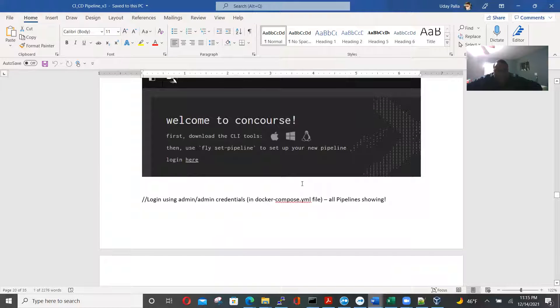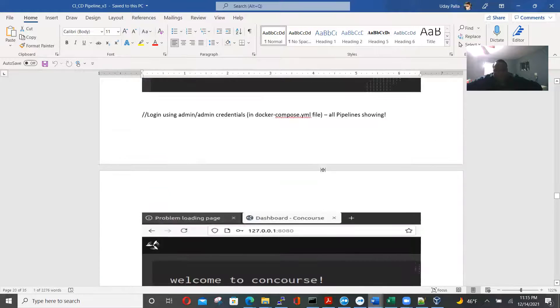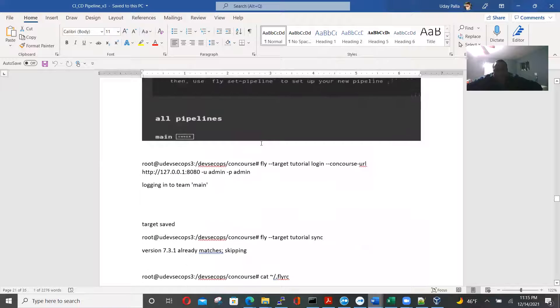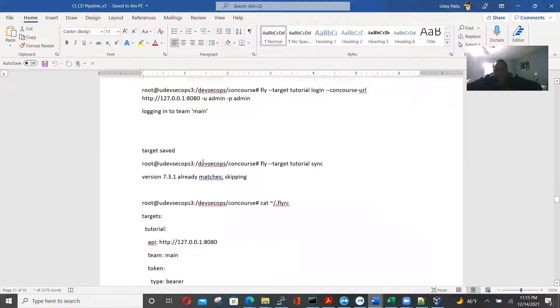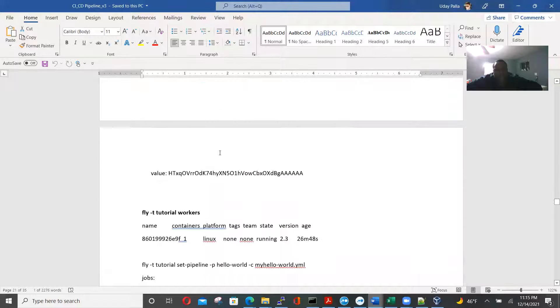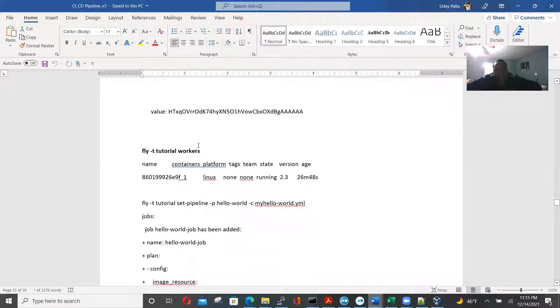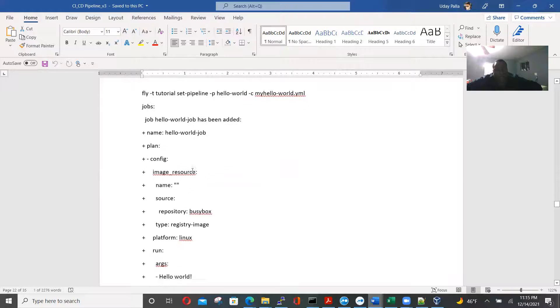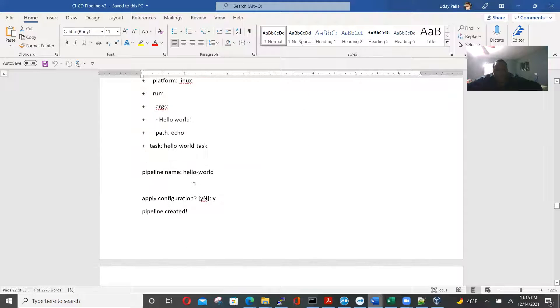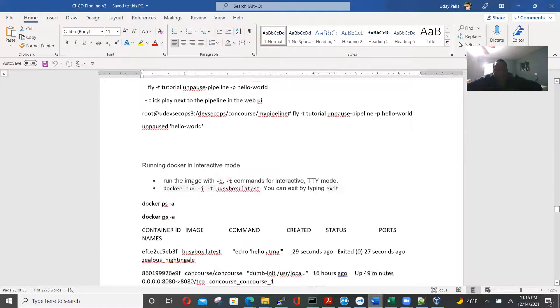Logging using admin admin credentials, all pipelines showing, congresses. Yes, so get this. Fly minus tutorial worker, so these are the worker processes in the background, so it shows all of them. And then args, hello world, pipeline hello world, pipeline created.